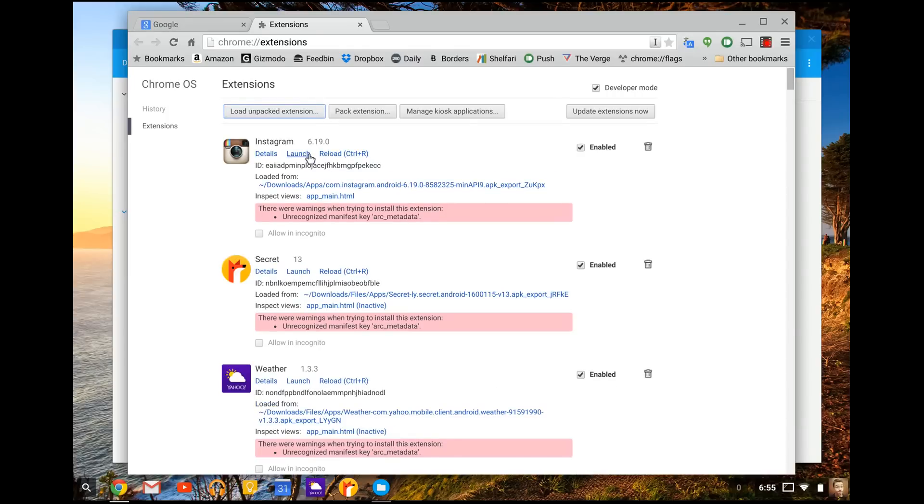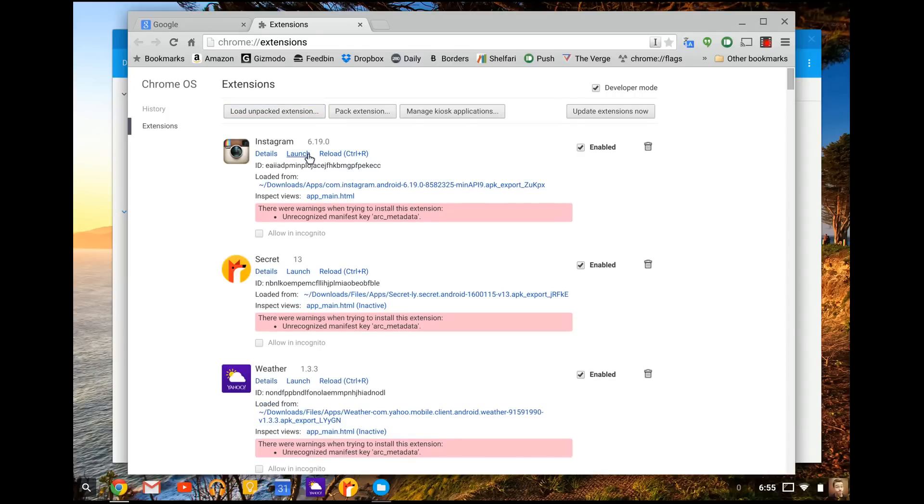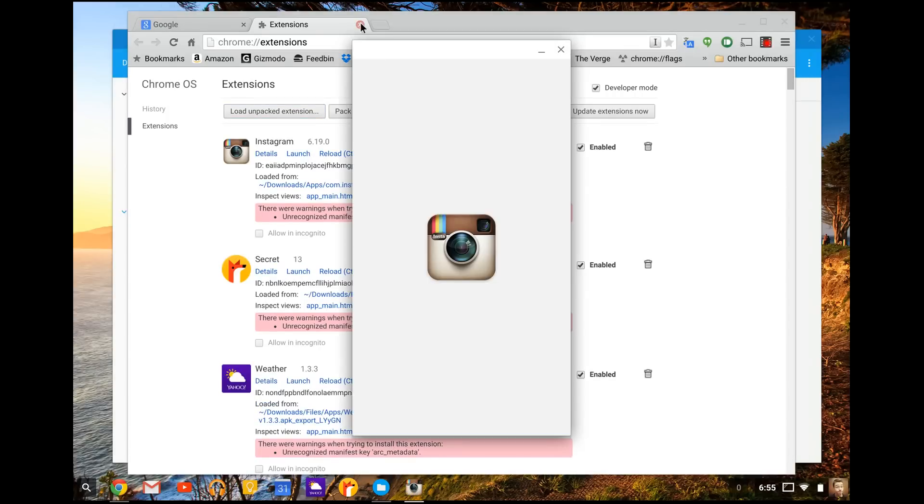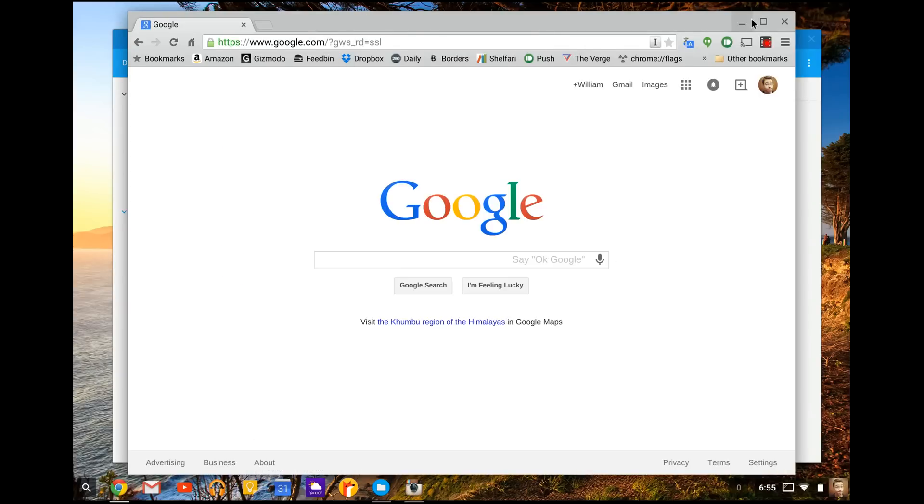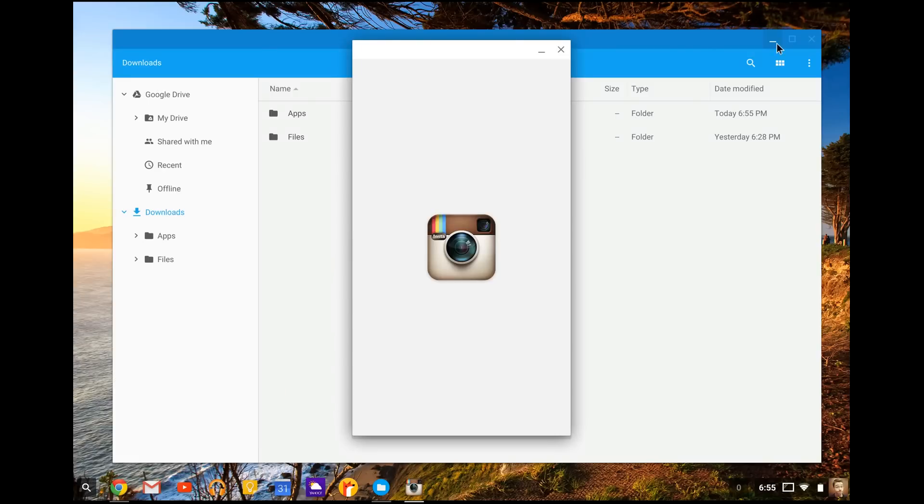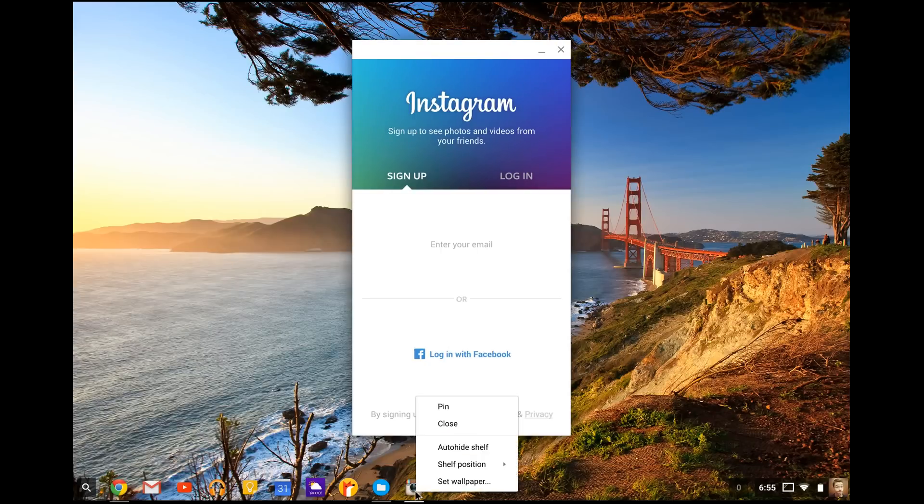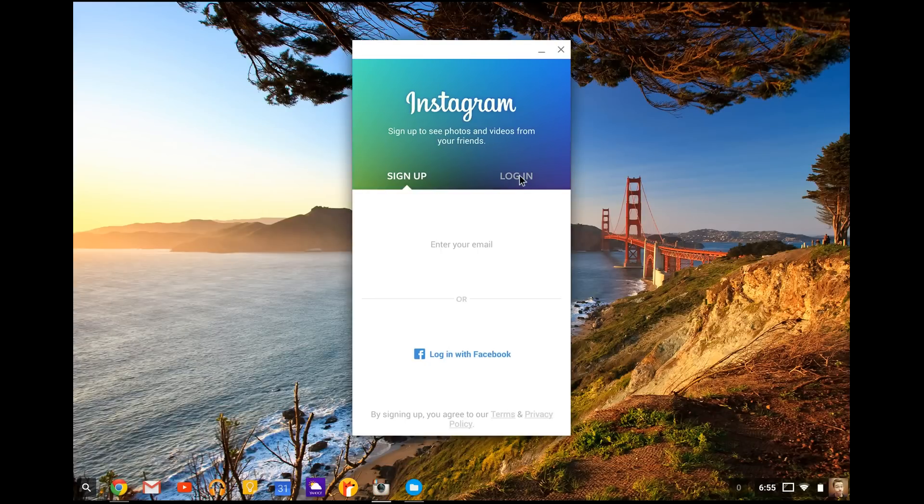So let's go ahead and launch Instagram up and I'll show you what it can do. So it'll keep your information logged in, all that stuff. It'll always stay there.